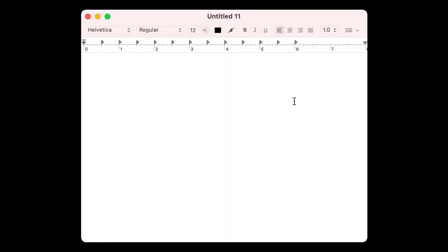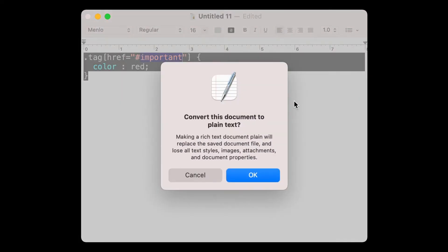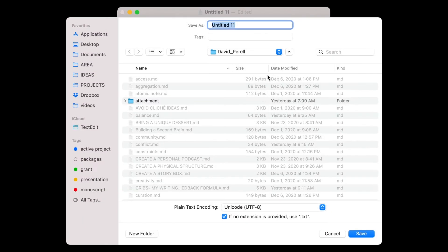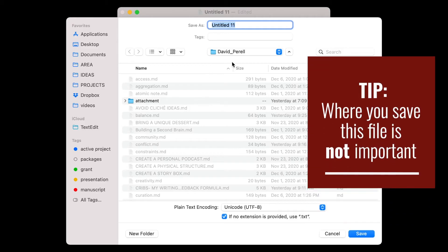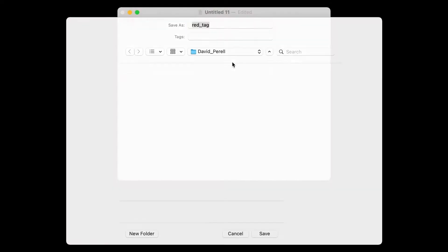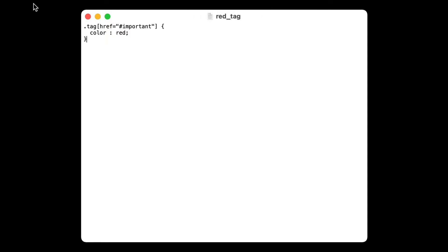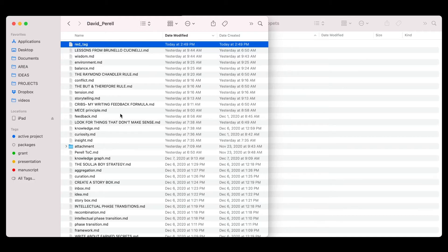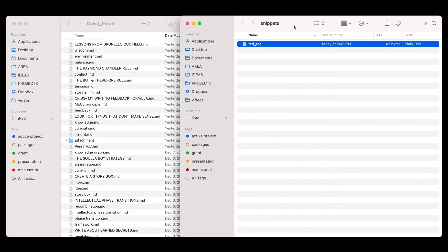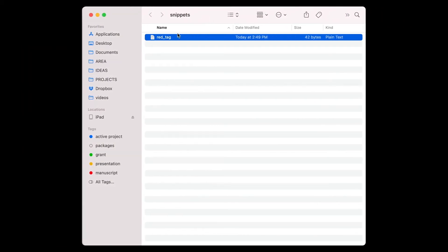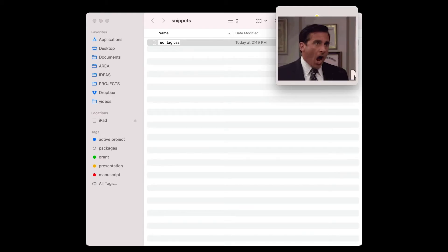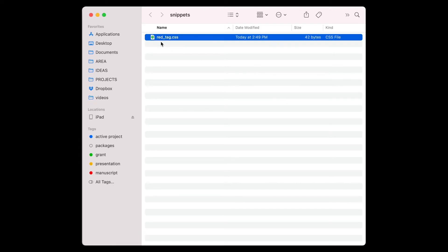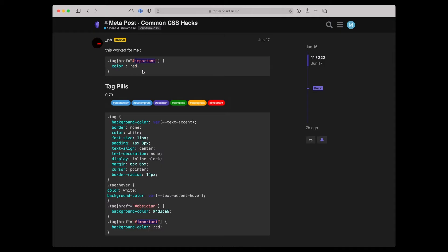We're going to take this snippet, copy it, and navigate over to a simple text file. We paste it, make it plain text, and save it. I'm going to save it in my vault and call this 'red tag'. Now this is called red_tag.rtf — a rich text file — but this isn't quite where we want to be yet. We drag the file into the snippets folder, and since the snippets folder needs a CSS file, not a text file, we simply change the file extension to .css. Now we have red_tag.css containing the code snippet we got from the forum.